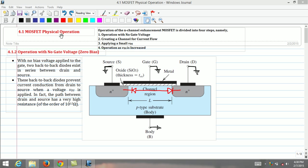Welcome back to the microelectronics video course. In this lecture, the physical operation of the n-channel enhancement transistor is covered.